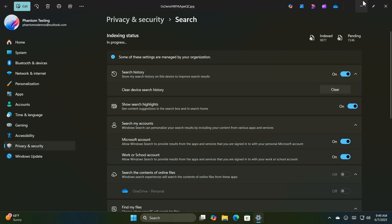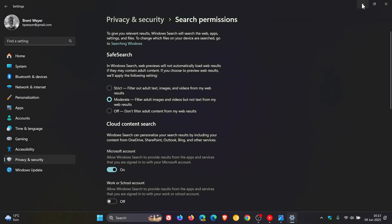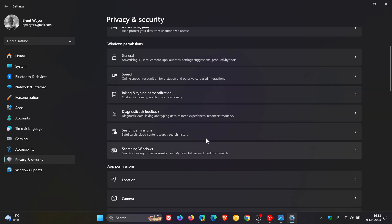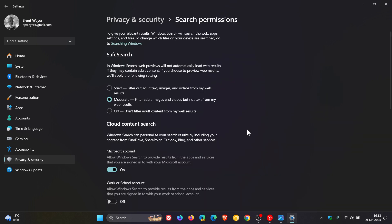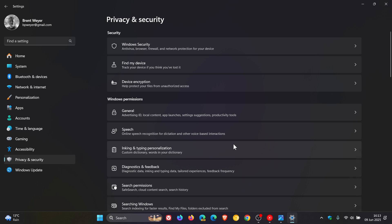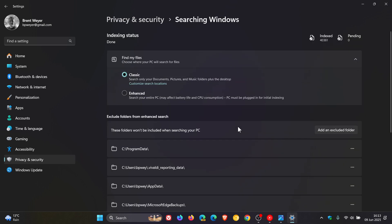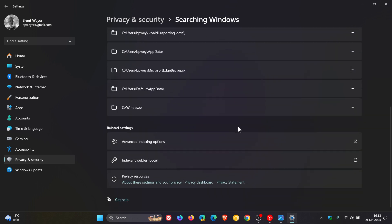I've always wondered why they have these two different sections or pages in Windows 11 for search permissions and searching Windows, which can get a bit confusing. And I think just collating everything onto one page in the long run would be a nice move in the right direction.